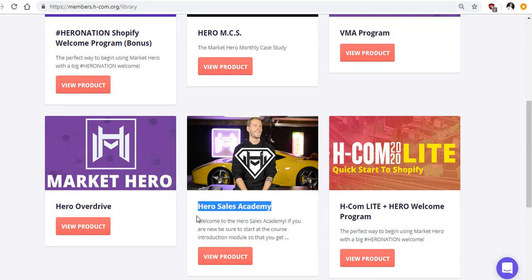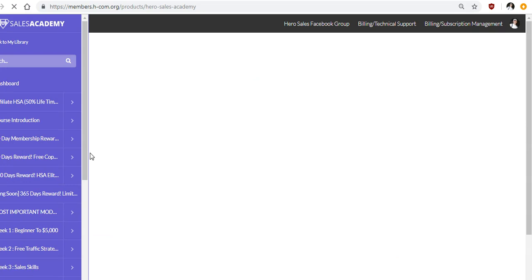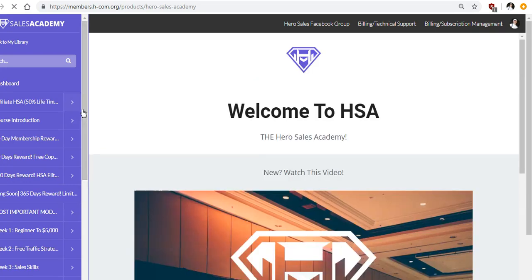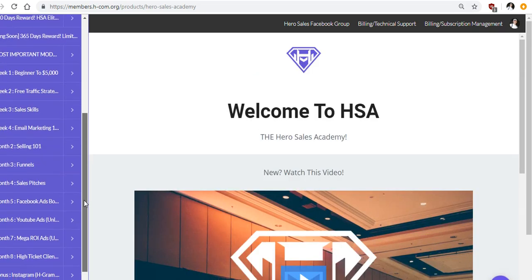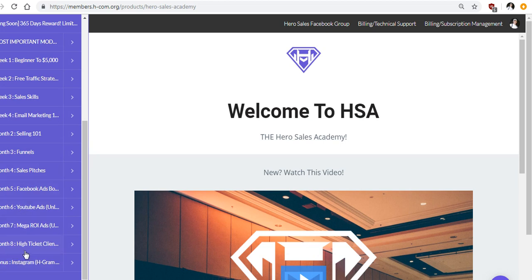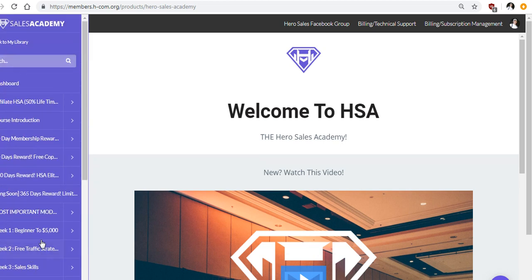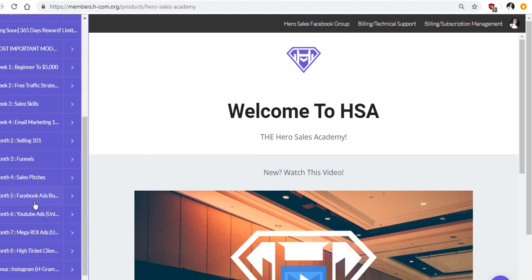But if you click on Hero Sales Academy, this is where you get the majority, the bulk of all the training. And as you can see on the left over here, there's these menus, week one, week two, so on and so forth. And they have over eight months of training, great training. But as you start going through it, you notice a lot of it is actually outdated. And this is a huge issue.